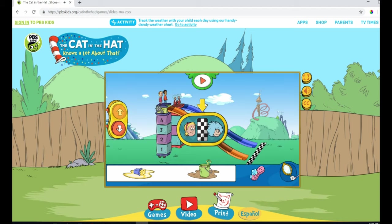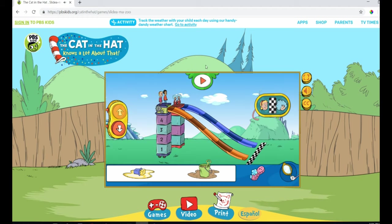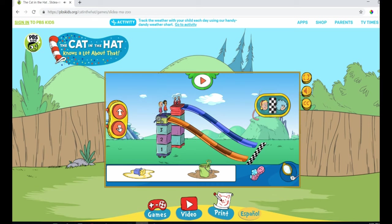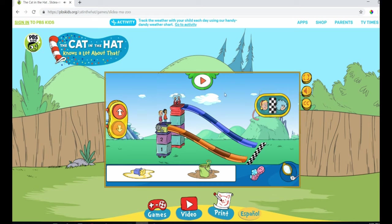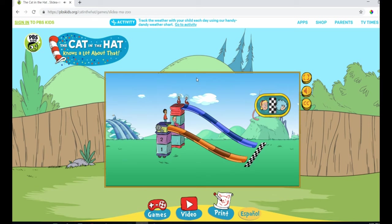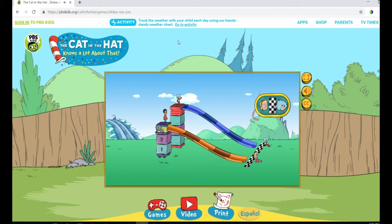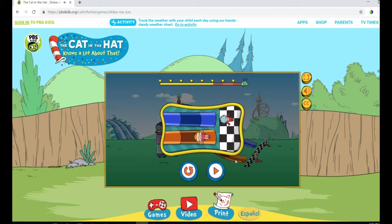Let's go slower than the things! Whoa! Whee! Nice work! All right! We were slower than the things! Just like our goal! This is going to be an awesome slide park when we're done!